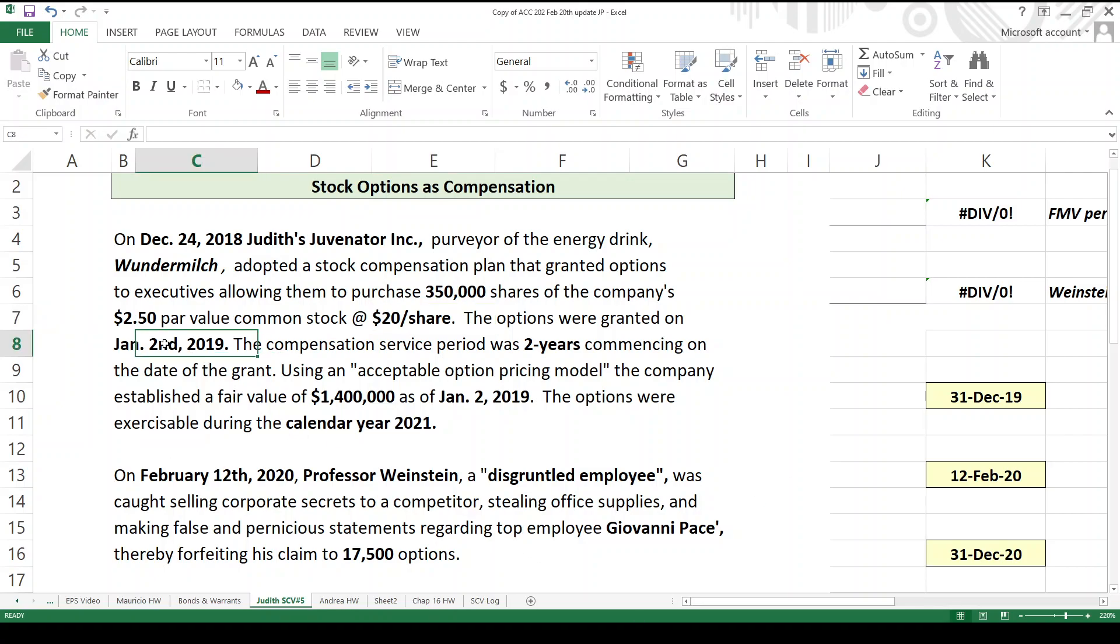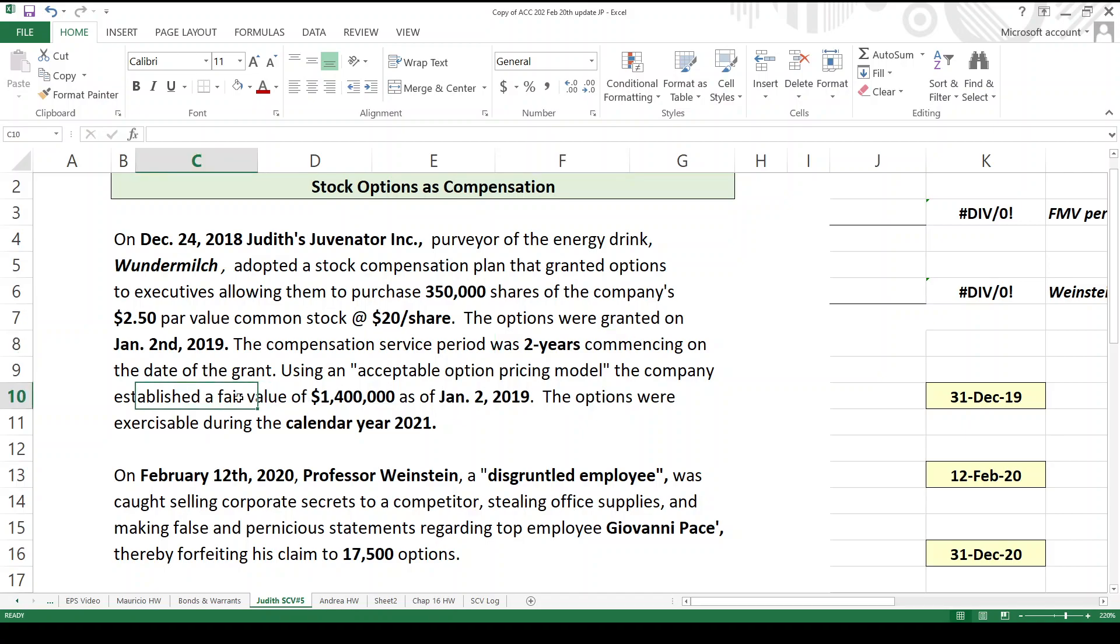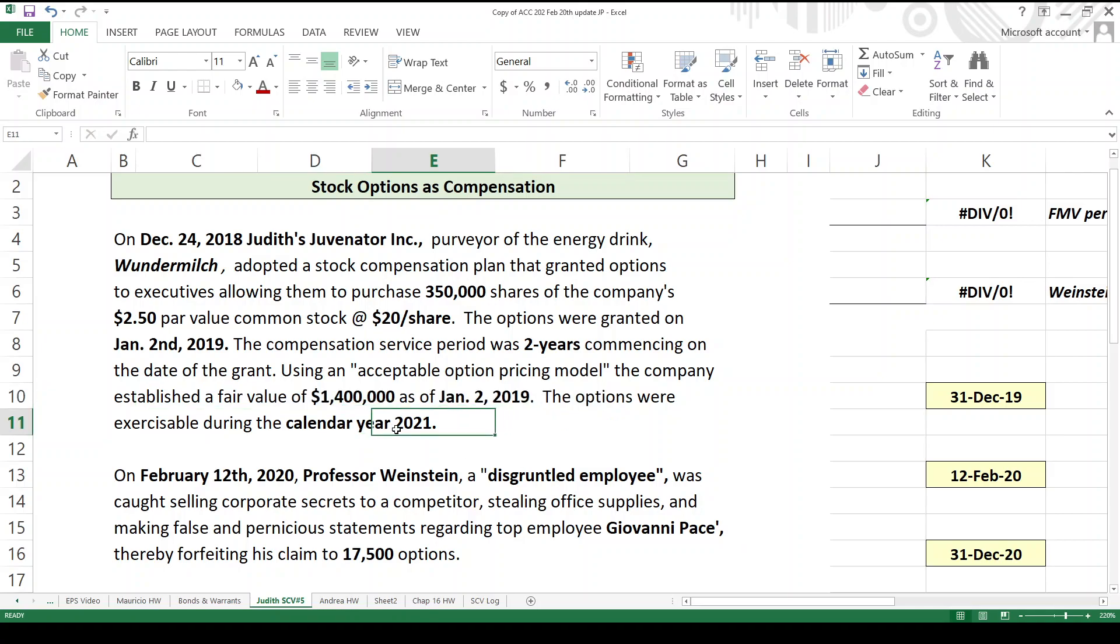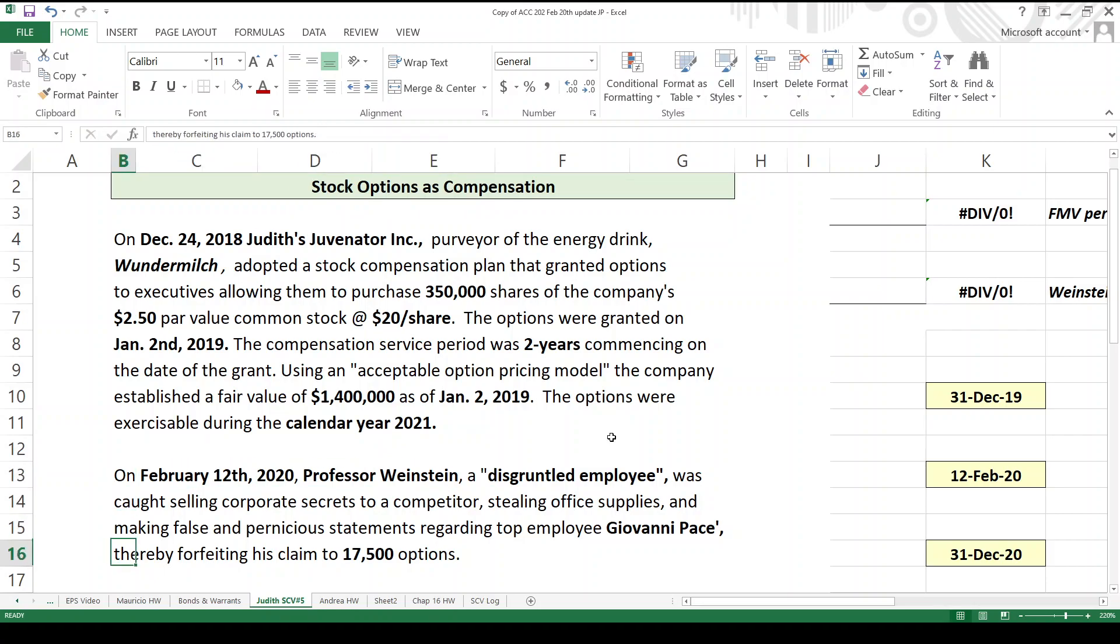January 2nd is when they are actually granted, and the compensation period is going to begin on January 2nd for two years. So it's going to be 2019 and 2020 are the compensation years, and we're going to spread out the alleged fair value of these options. We used an acceptable option pricing model and got a number of $1.4 million. So we're going to spread that out over the two years, the two years being 2019 and 2020. 2021 is the year in which the executives now, having vested options, are able to exercise them.